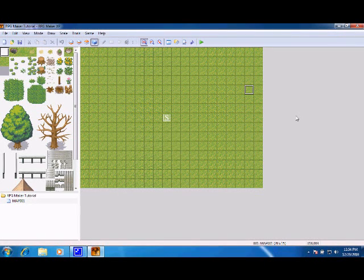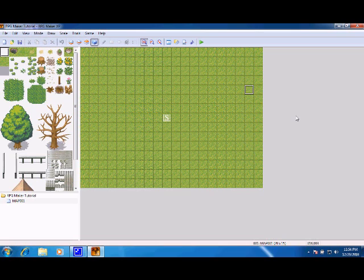Hello everyone, this is RPG Maker Tutorial 1, the very basics. This is mainly for very beginner RPG Maker XP users, and today we're going to be learning about layers and text features.